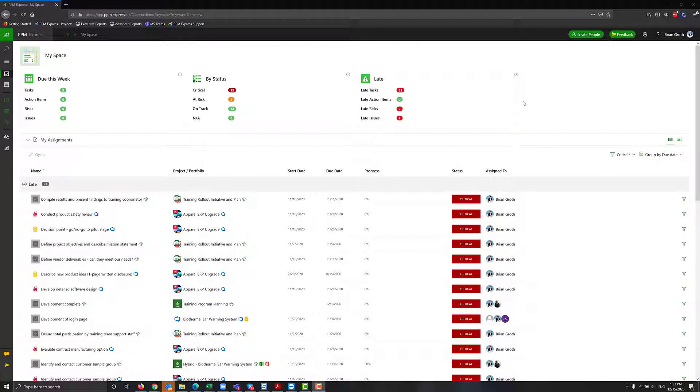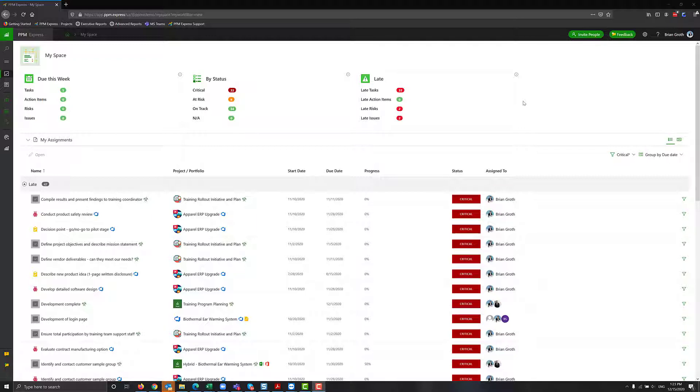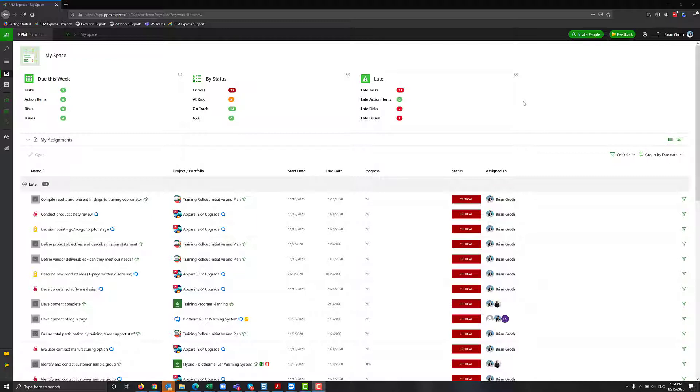Welcome to PPM Express and today we'll take a look at MySpace features. MySpace module is a module for team members and project managers to see everything that they are assigned to across all the platform and all the tasks, risks, and issues. Everything where you were assigned to tasks, you will be able to see on a single dashboard.